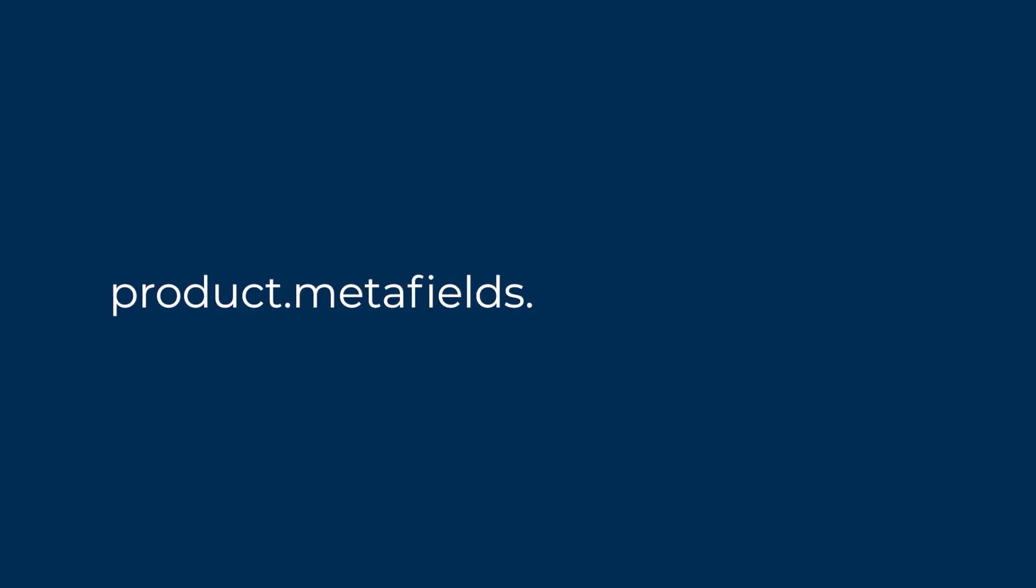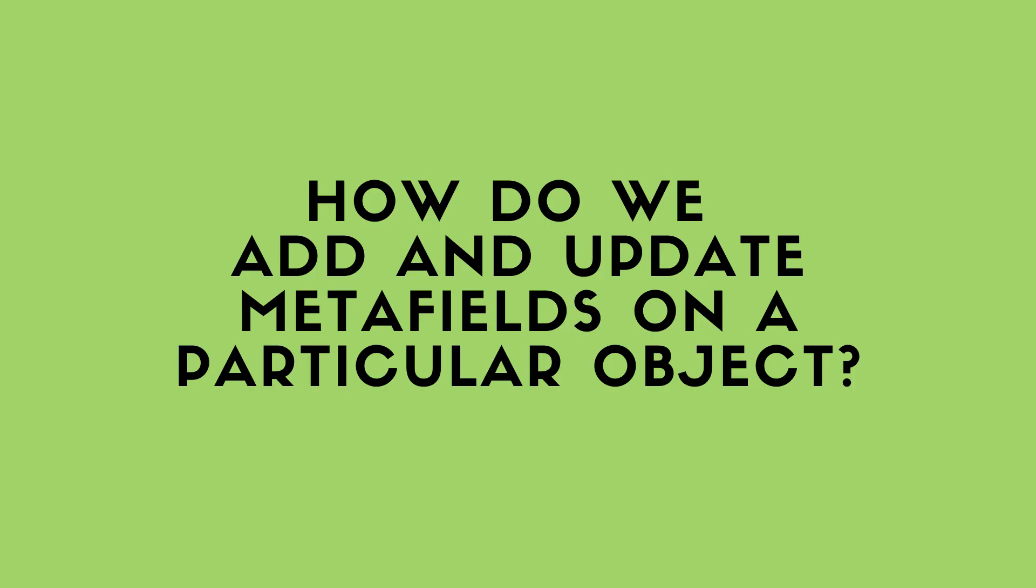Metafields, on the other hand, need to be namespaced within a particular object using the keyword Metafields. To access a global Metafield on the product object, for instance, we would write product.metafields.global, followed by another dot, and then the name of the Metafield. But of course, the question remains, how do we actually add and update Metafields on a particular object?